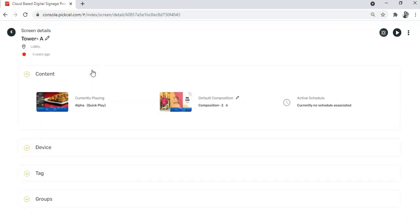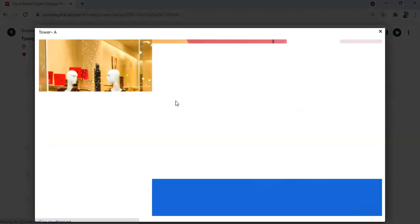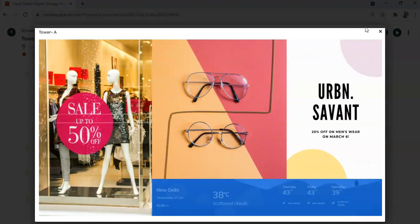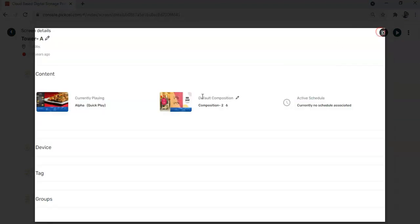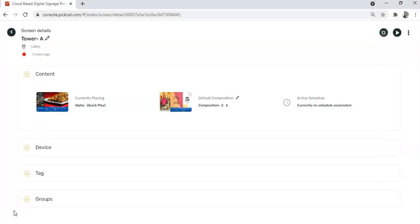And here in the screen details page, you can see that the default composition was this. But since we assigned a quick play, this composition is currently playing on your screen.